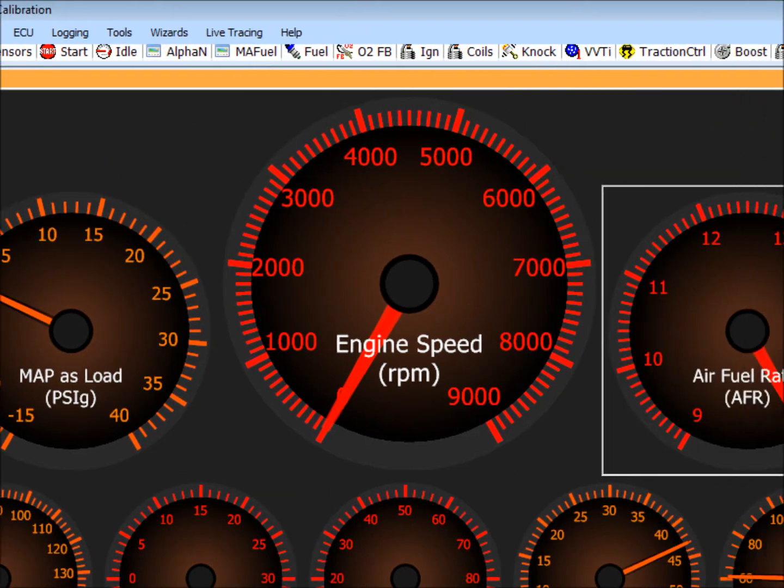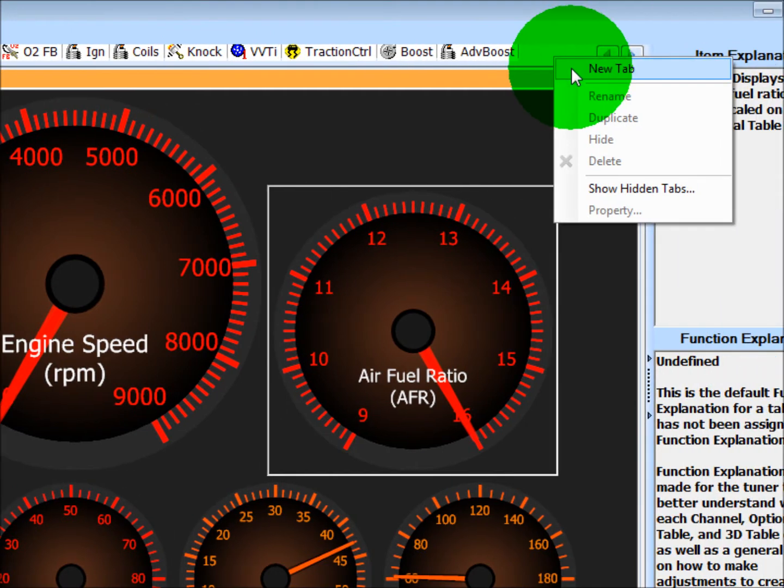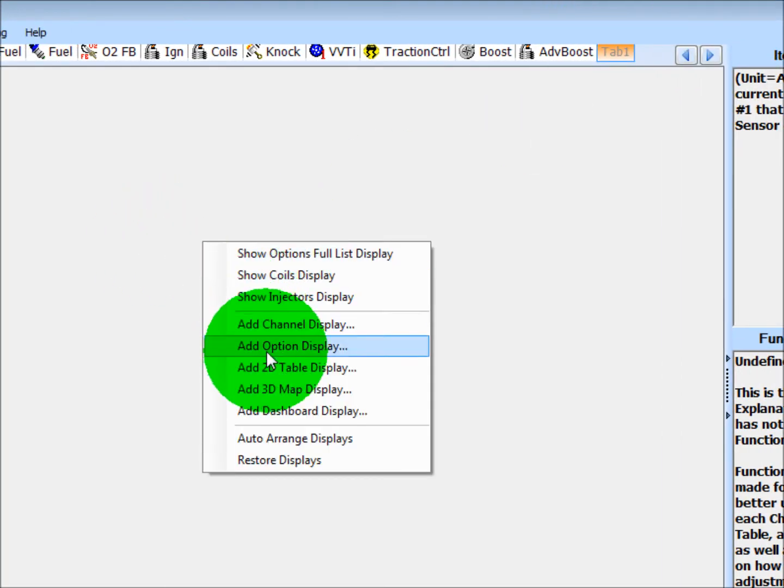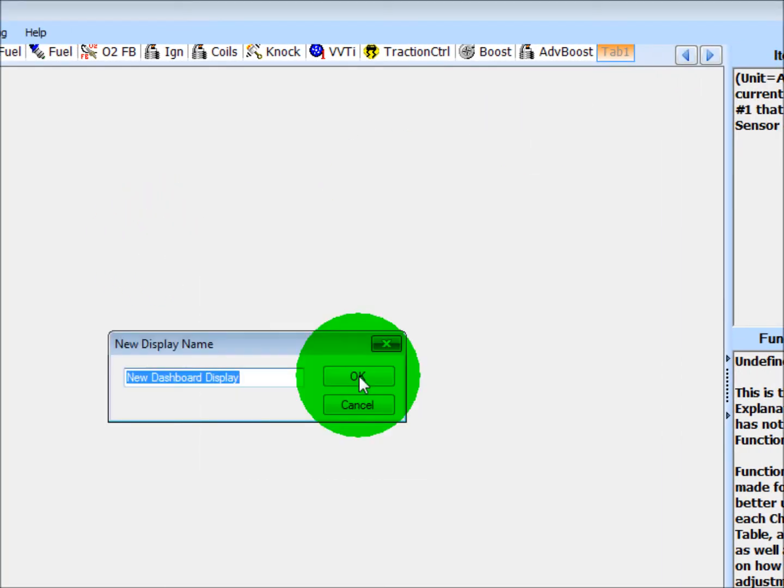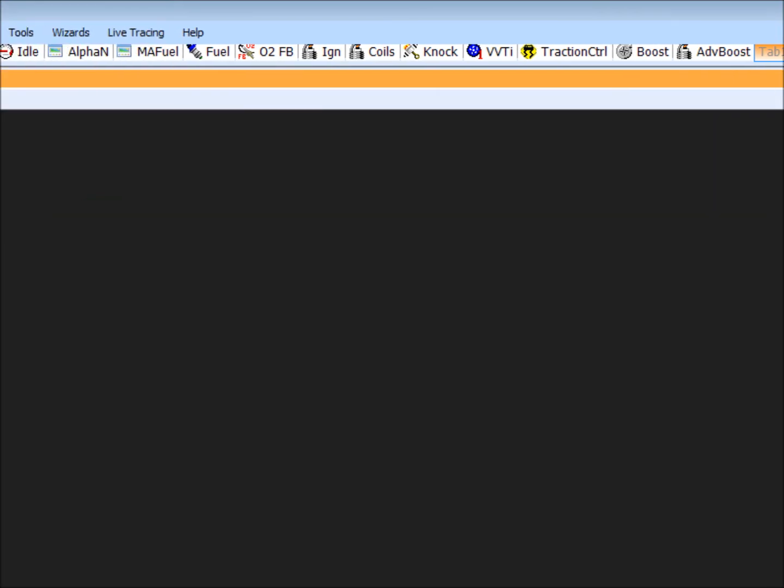So let's just make a new tab. If I right click up here, go to new tab, we'll make a new dashboard display, hit okay. If you double click on the title bar it'll maximize it.